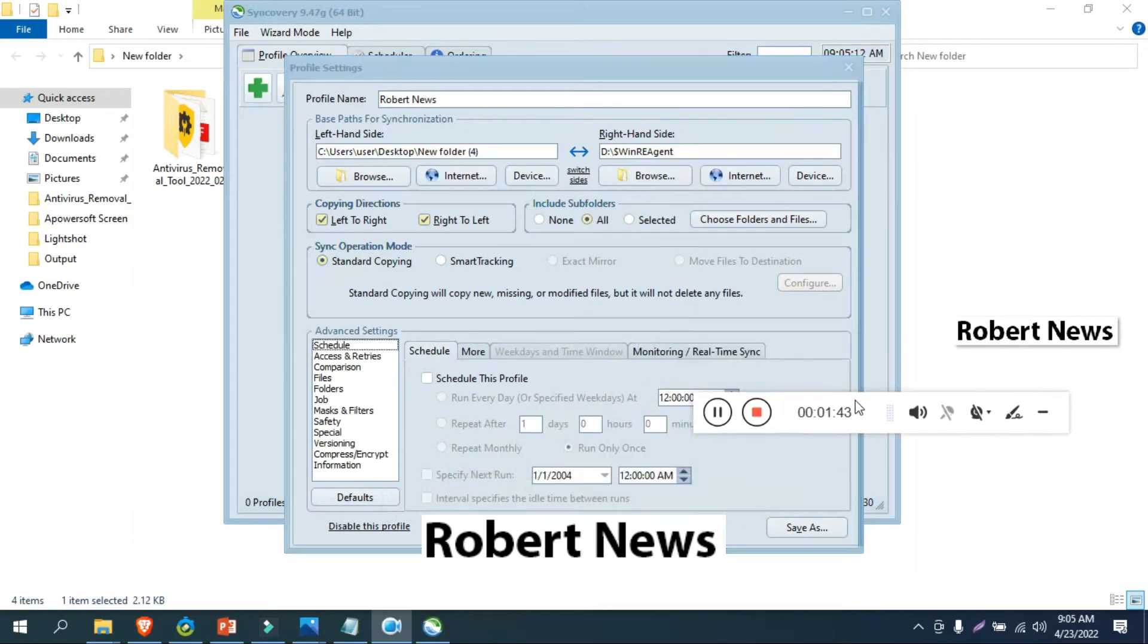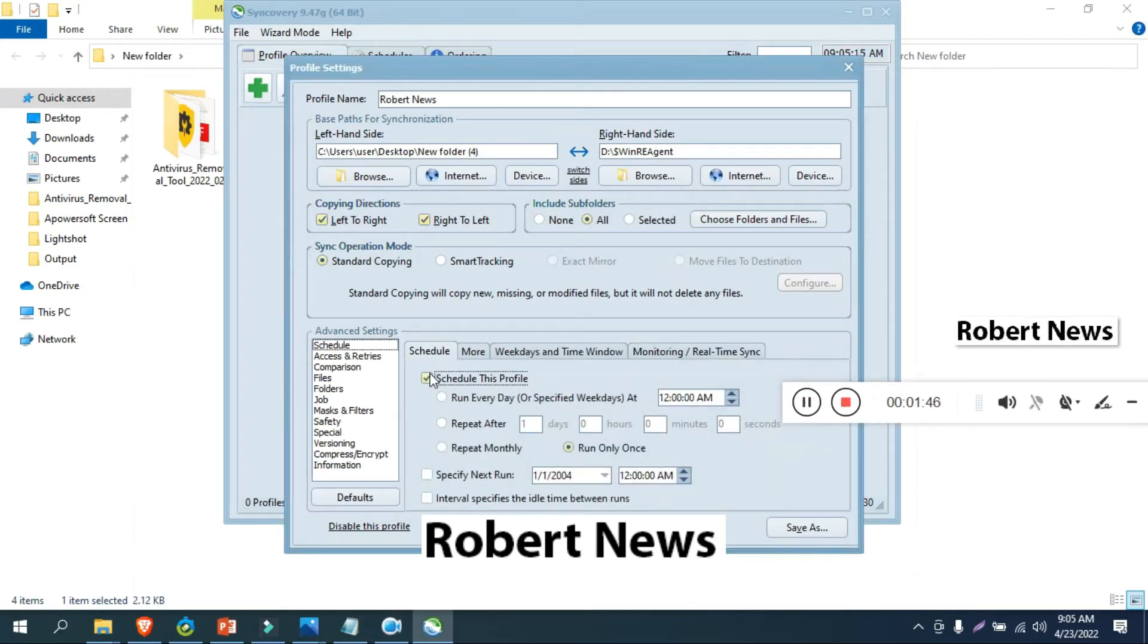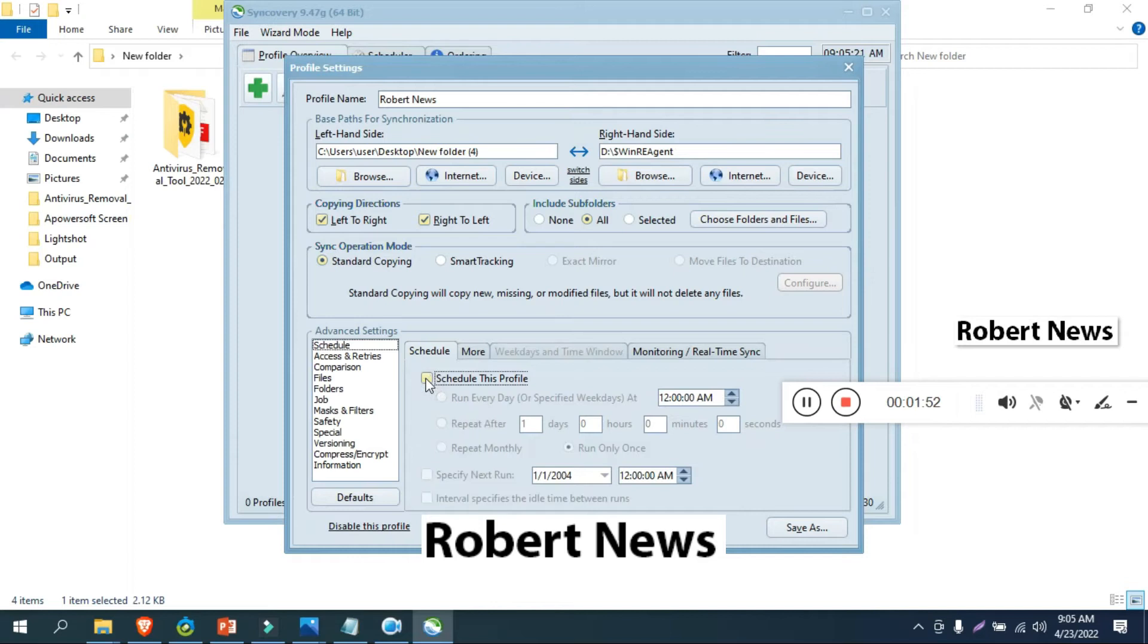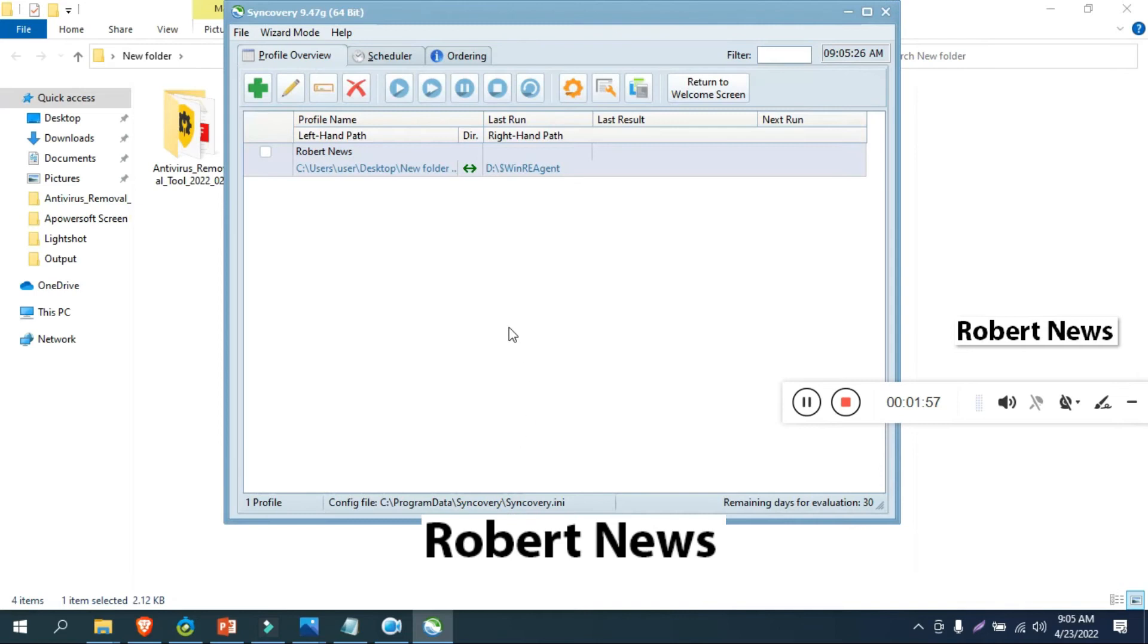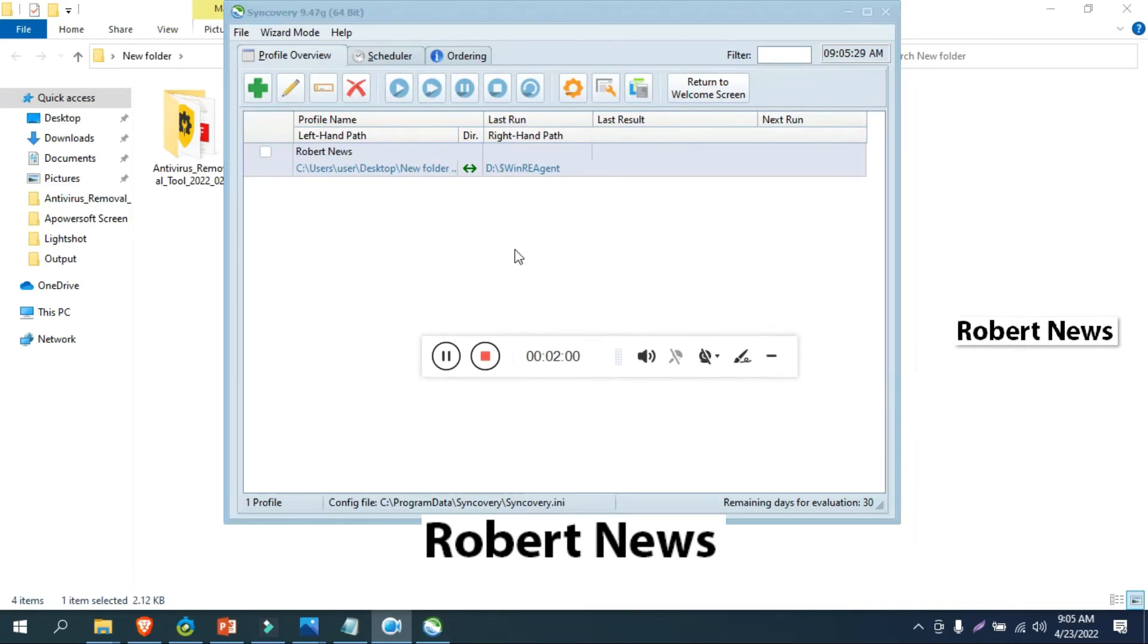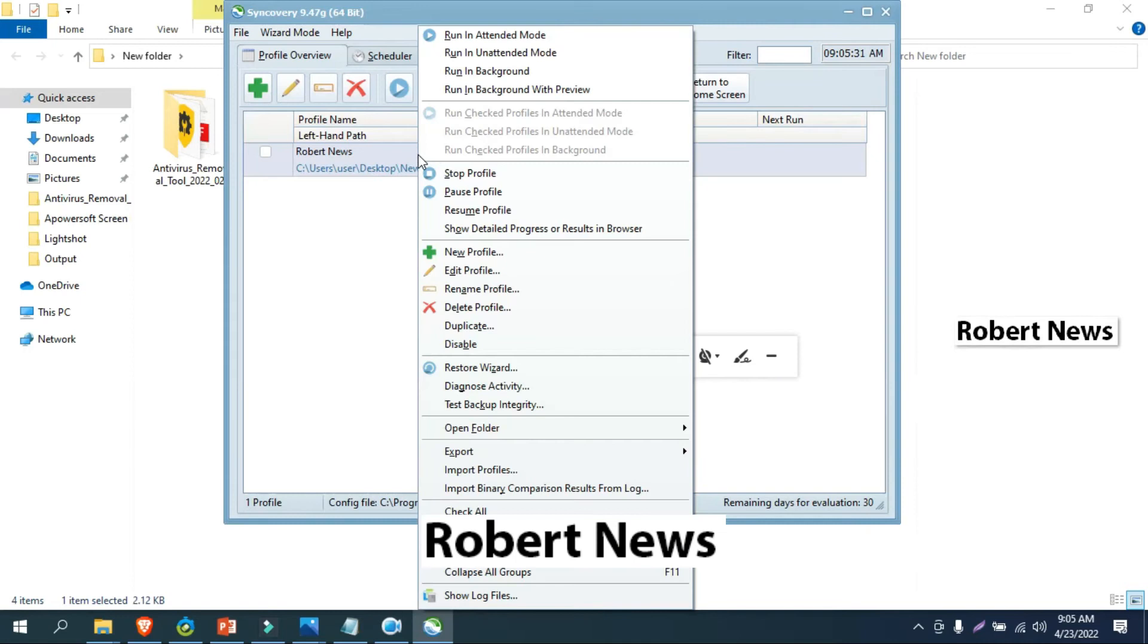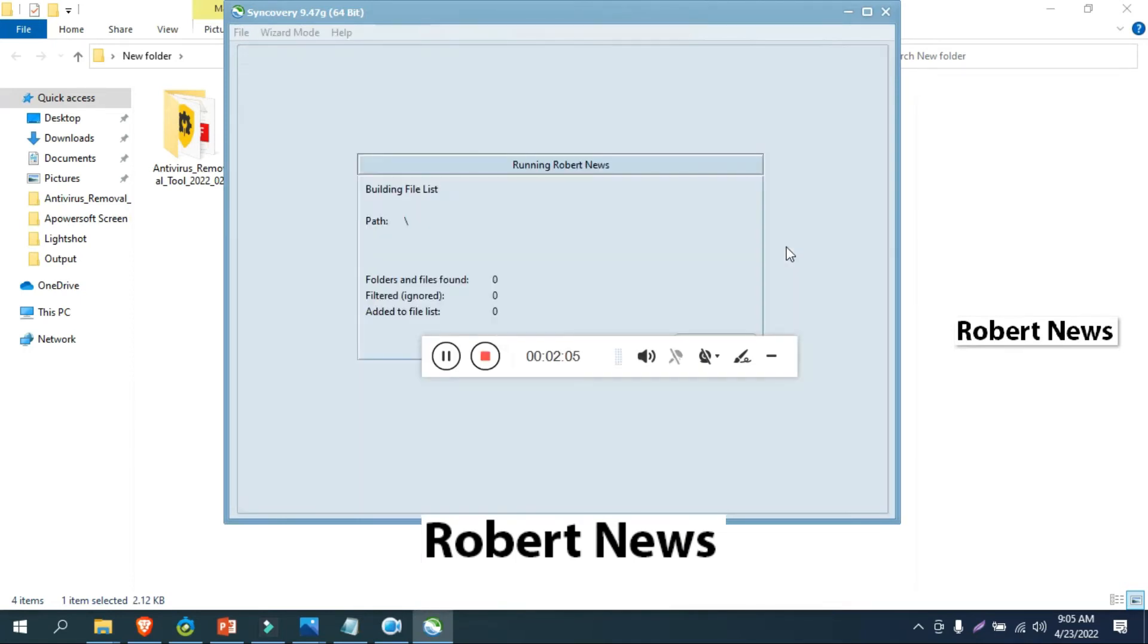Now the backup is going. I created a folder called Robert News and selected a folder. You can browse to the desktop and select a folder.